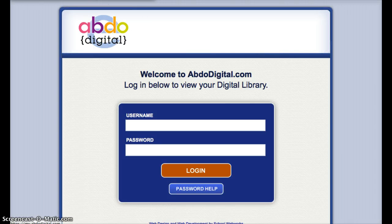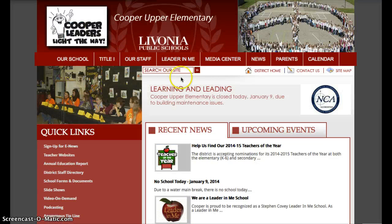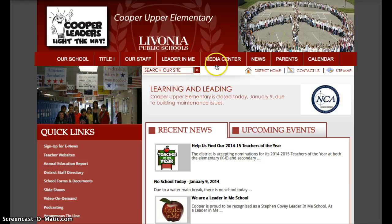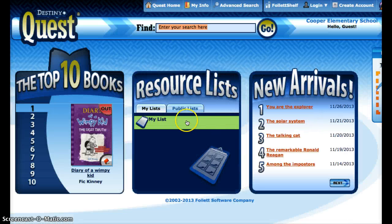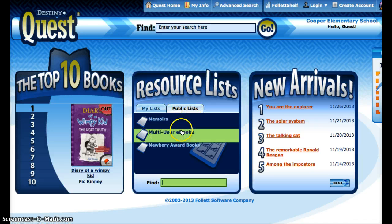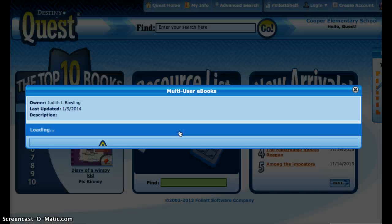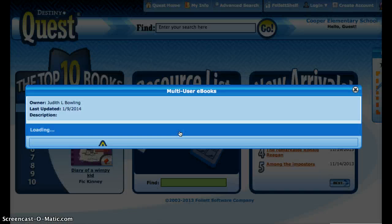The third way, which may be the easiest, is to again start out at the Cooper website. Under Media Center, choose Library Catalog. Once that comes up, I'm going to click on the Public List tab and then the Multi-User eBooks link. From here, I have the collection that we've purchased. Right now we have 46, and that number will continue to grow.